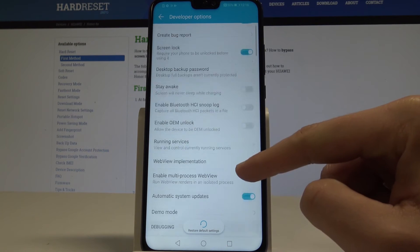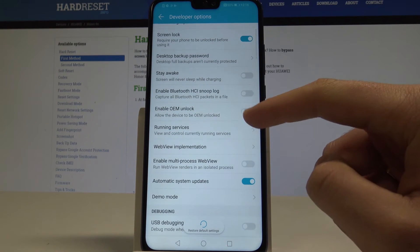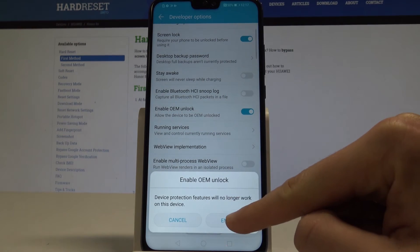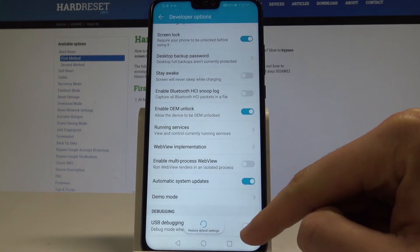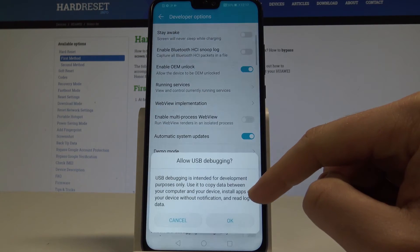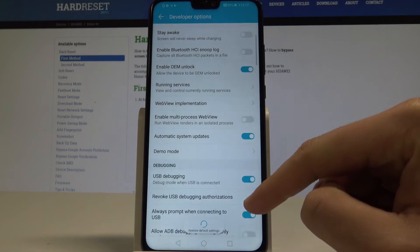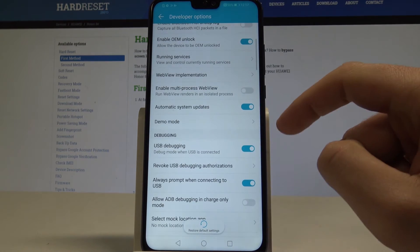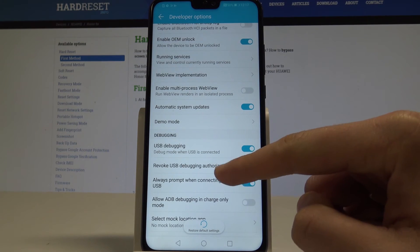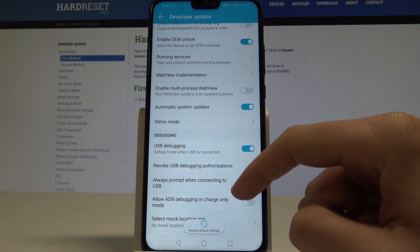Here you can enable, for example, OEM unlocking, which allows the device to be OEM unlocked. You can also enable USB debugging — tap OK. You may also revoke USB debugging authorizations if needed.